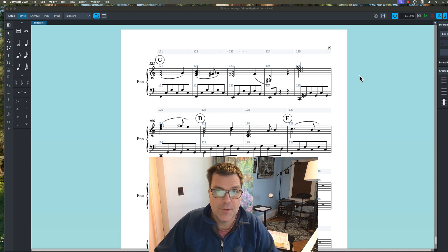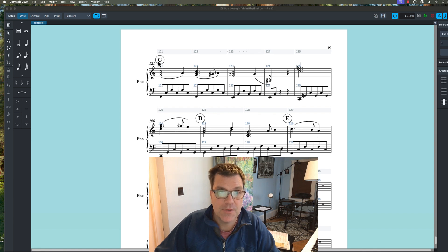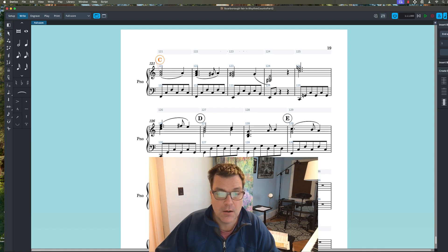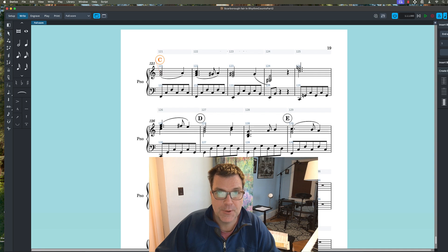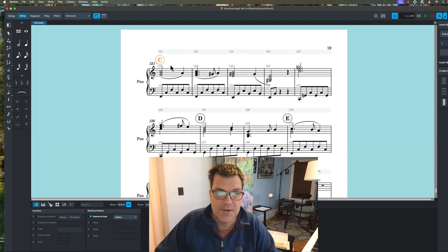There is a way to do it if you're in write mode in Dorico, but I wouldn't suggest it, especially if your piece is really long, because you have to manually change each rehearsal mark.